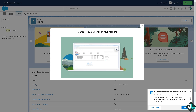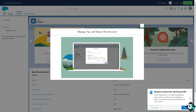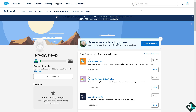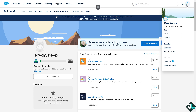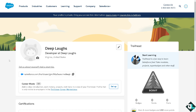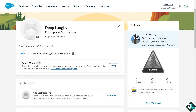One of the easiest ways is to go to trailhead.salesforce.com. Once you are logged into your Trailhead account, click the profile section on the upper right corner. You will then be forwarded to a section where you can see your certifications.